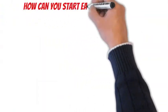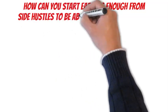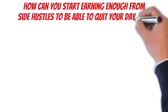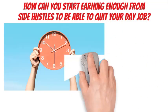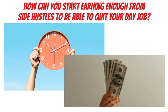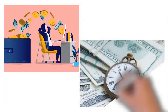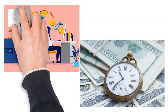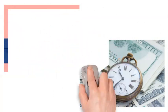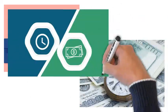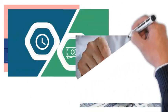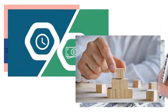So, how can you start earning enough from side hustles to be able to quit your day job? You will need both time and money to achieve this. Every passive income stream depends on time and money, and they can usually be used interchangeably. These two components are the two fundamental building blocks of all passive income streams.